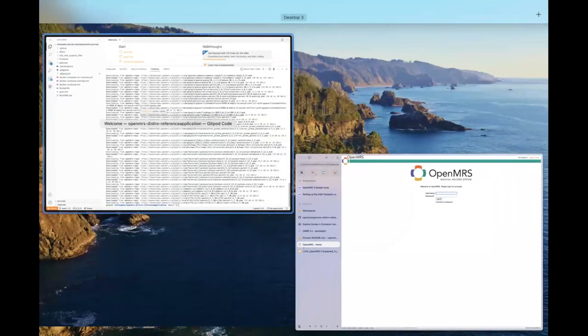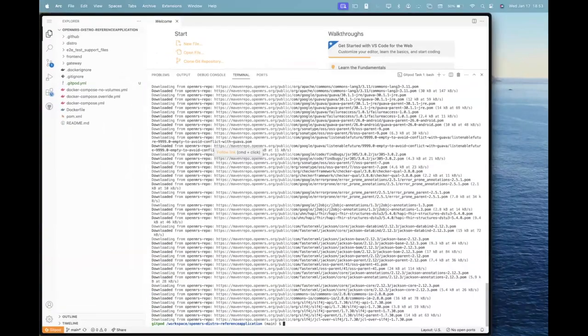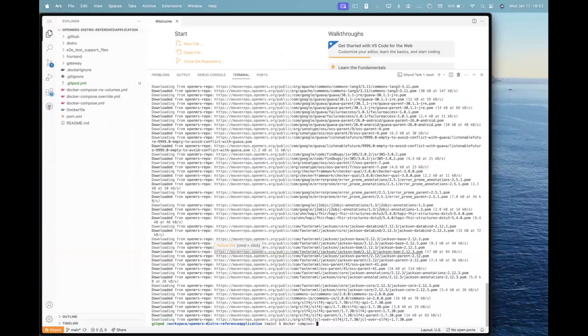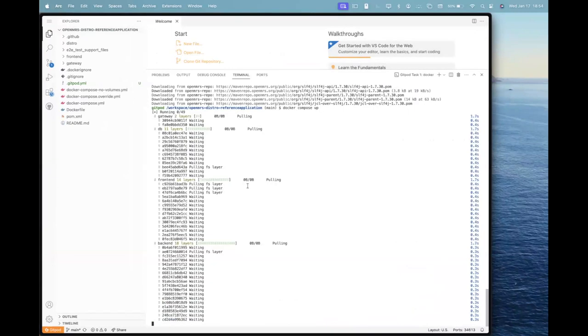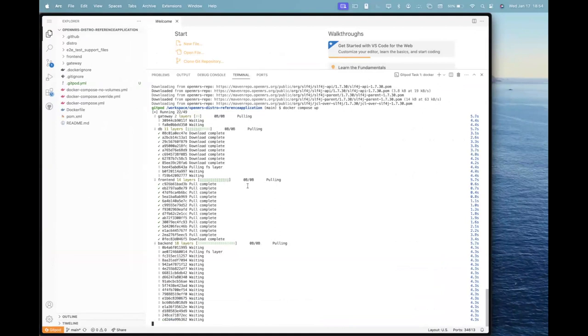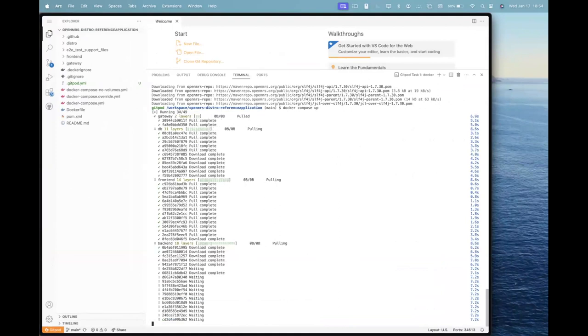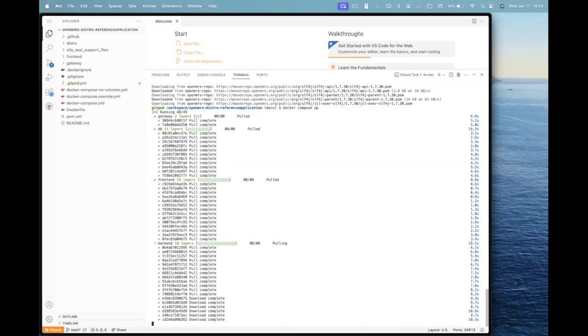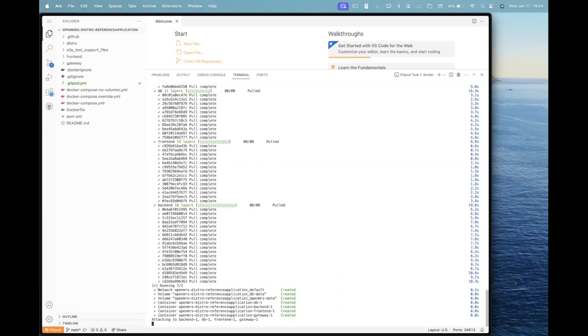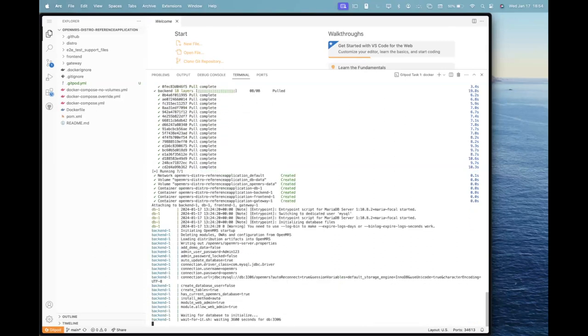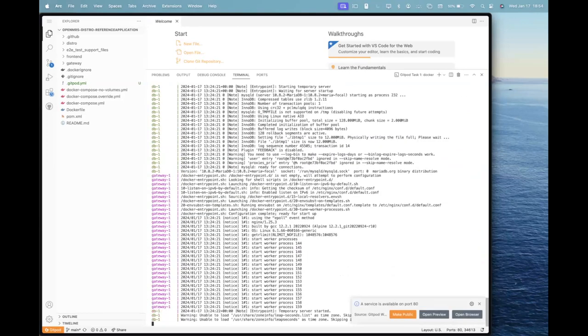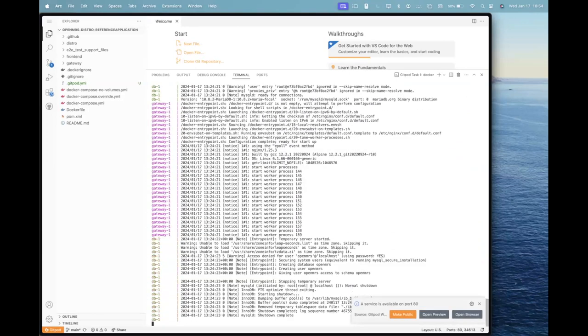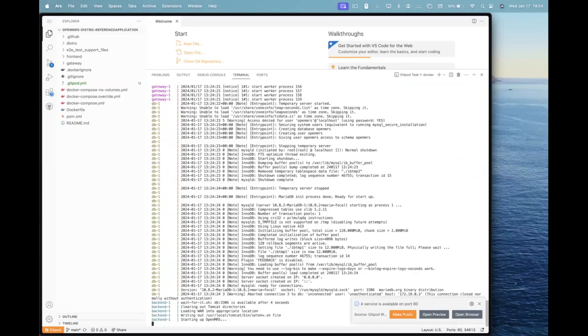The errors that you are seeing, that is because the installation is still in progress and you can move ahead to /openmrs to see the progress of your installation.